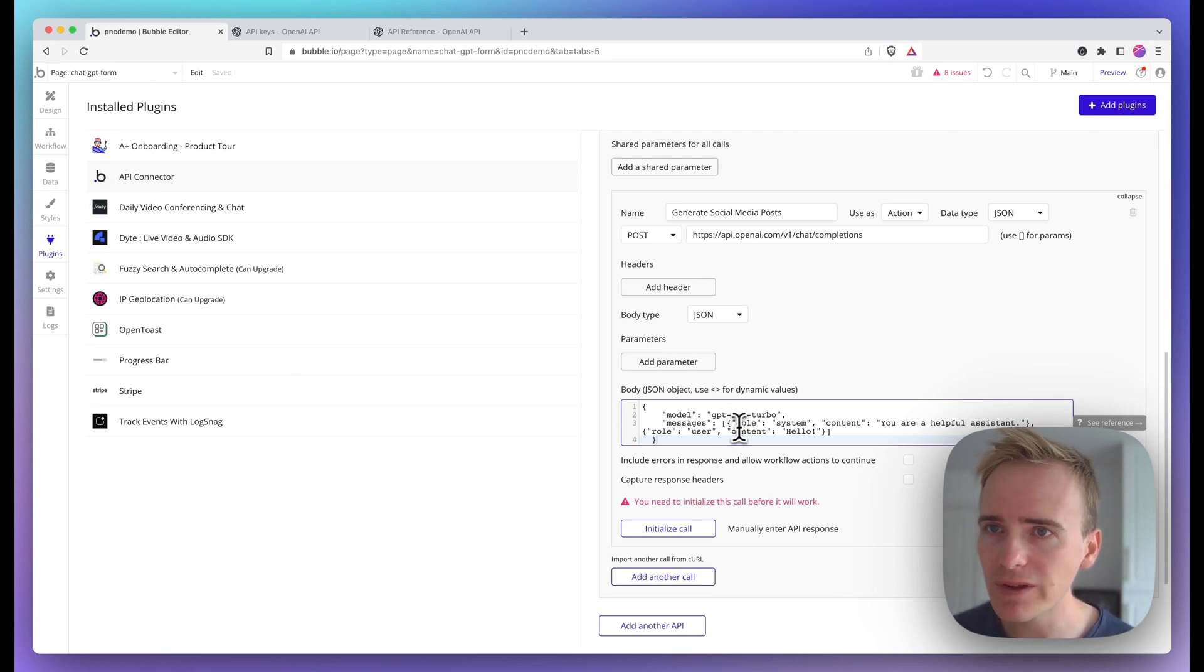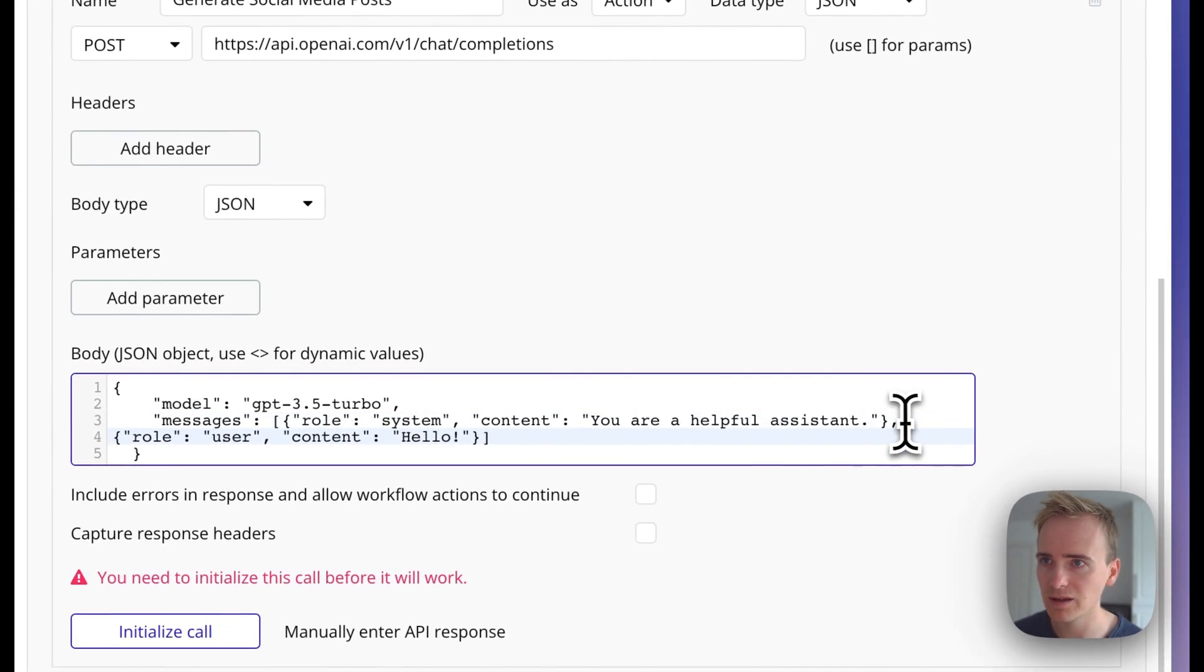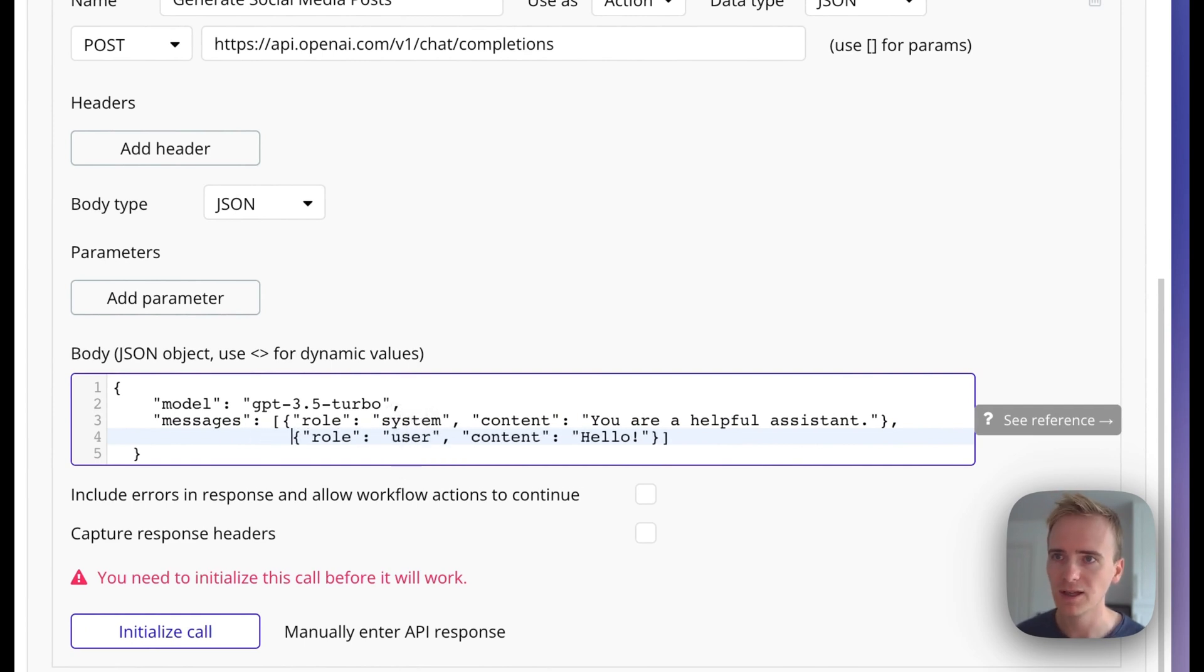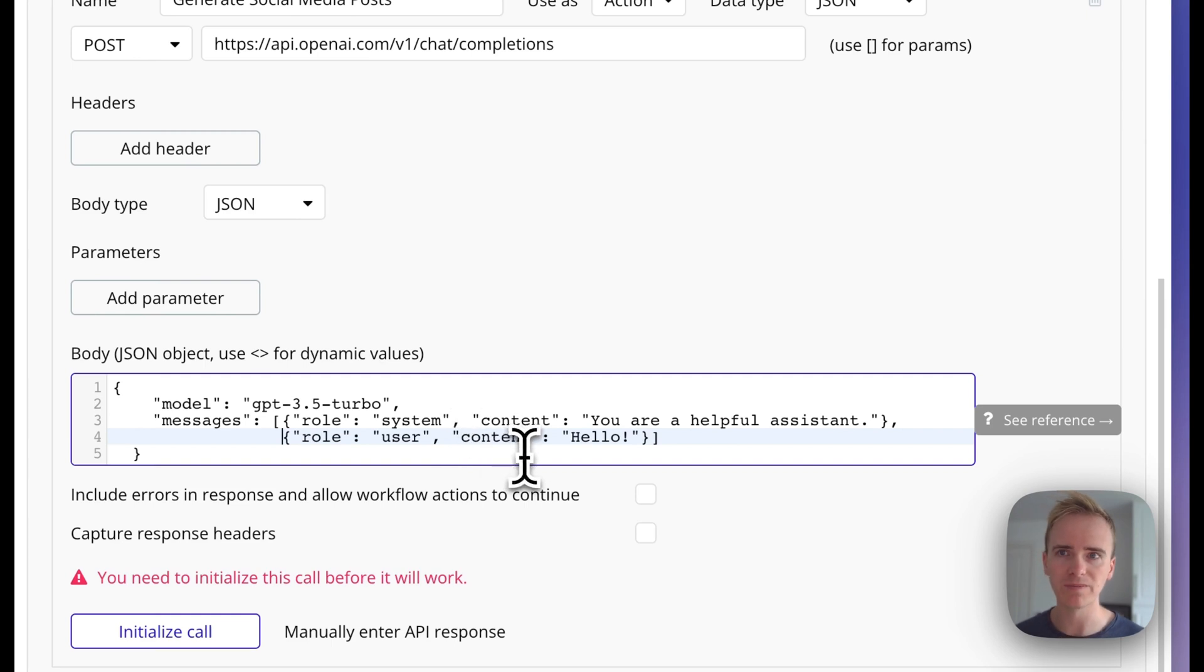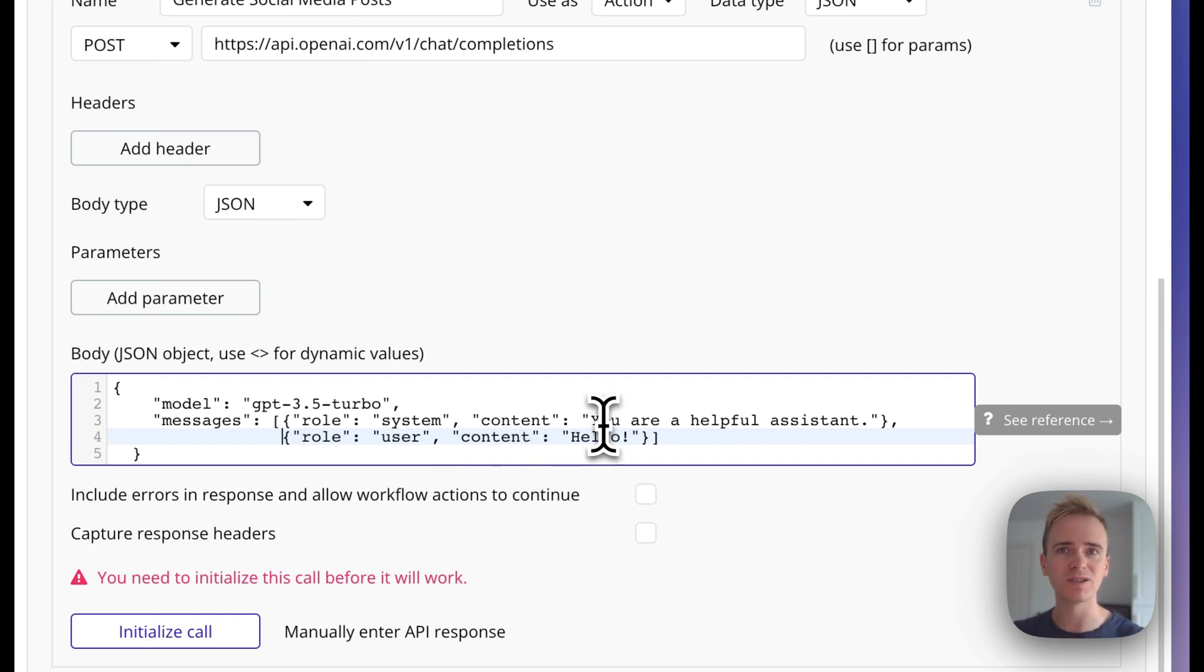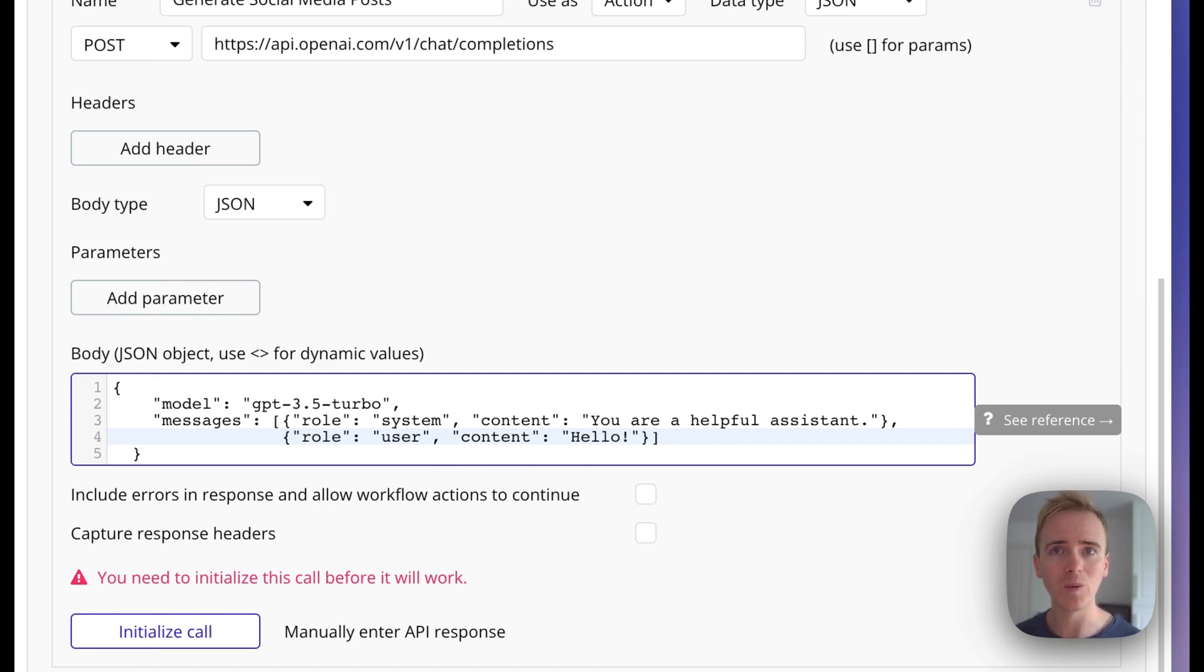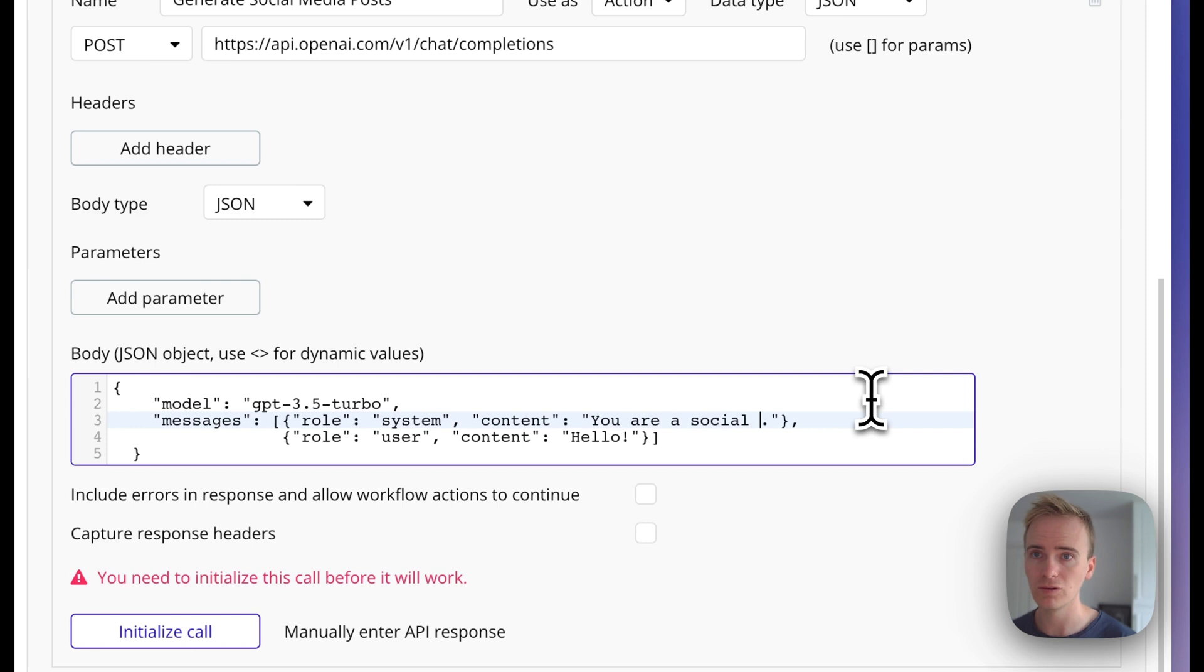For now, I'm just going to separate out these two so that it's really clear. We basically have got two messages loaded in here. We've got one for system and one for user. The system message is basically a way to set the occupation or to define to the AI how they should behave. In this case, we're going to say you are a social media copywriter.